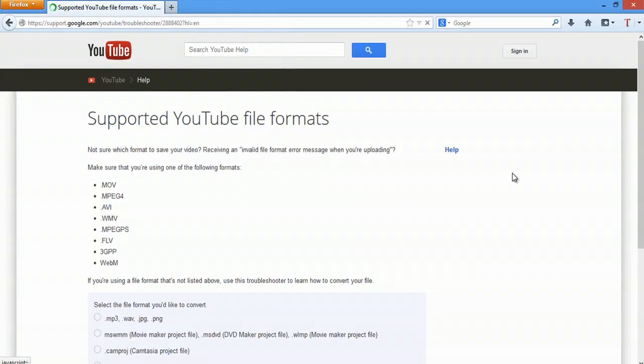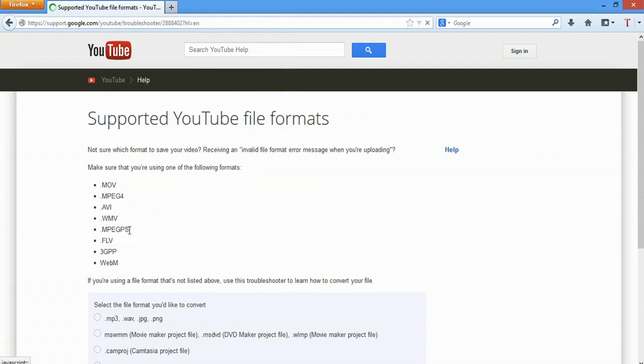So, over here I actually have a support article through YouTube, and it says that these are the only supported formats: .mov, .mpeg4, .avi, .wmv, .flv,